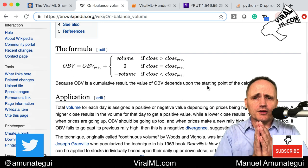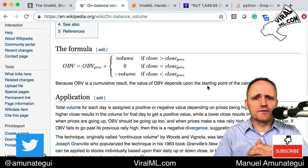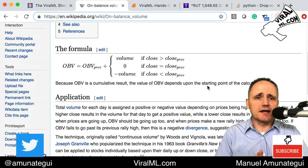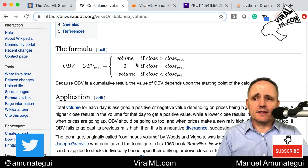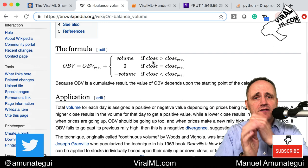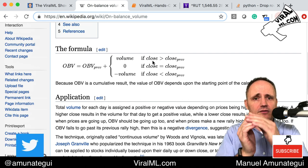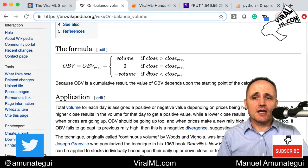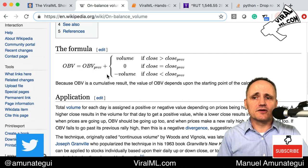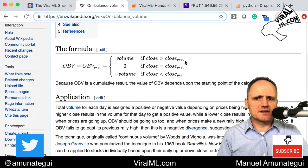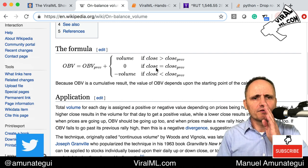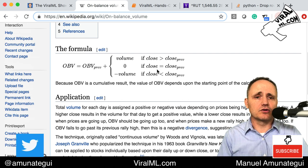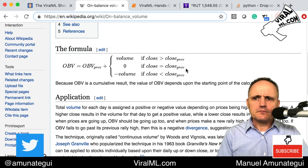OBV is simply a running value, trade by trade — or day by day if you're looking at daily data. If the close of today is bigger than yesterday's close, meaning the market is going up, you add the current volume to the running OBV value. If the market is going down, you subtract the current volume from the OBV. And if, for some rare reason, the close is the same as the previous period, you do nothing — you ignore it.